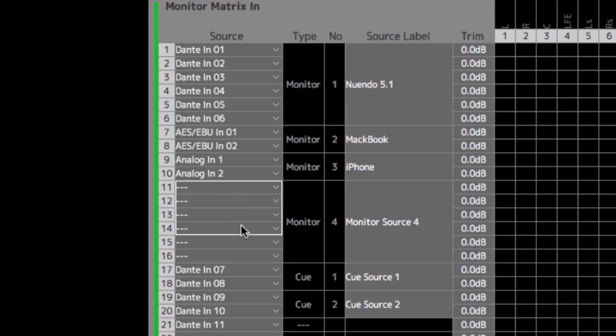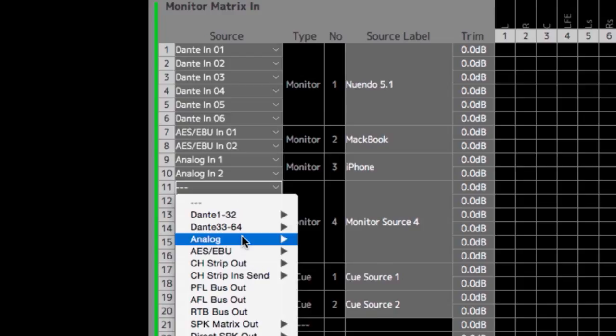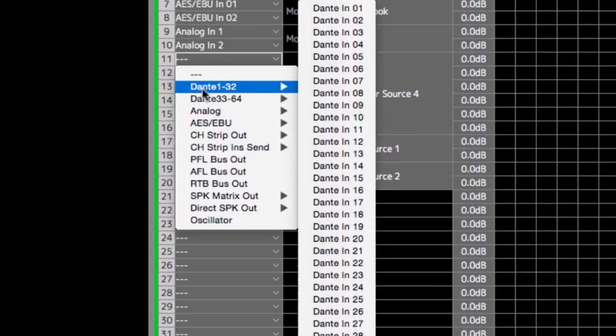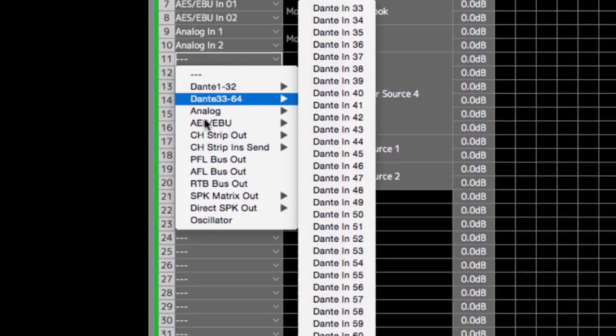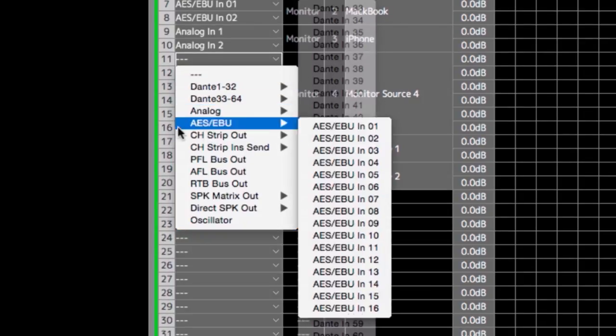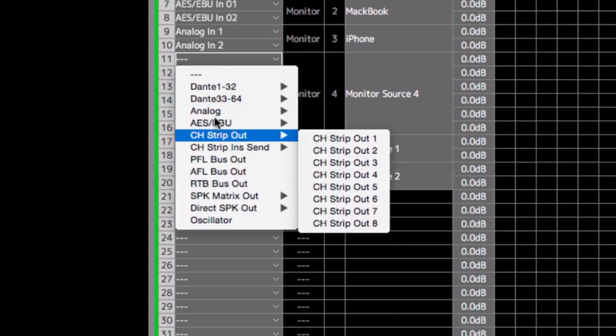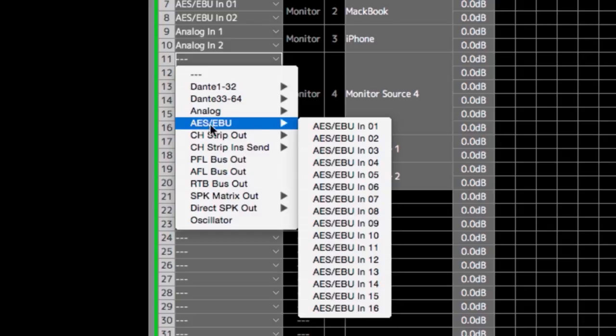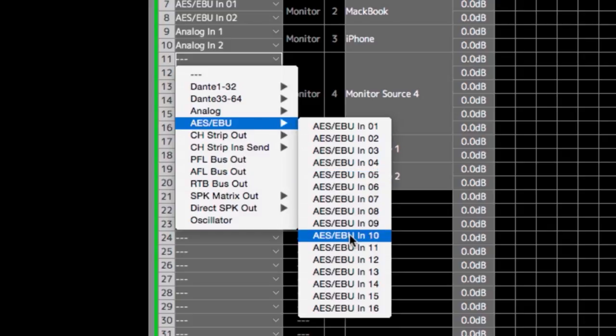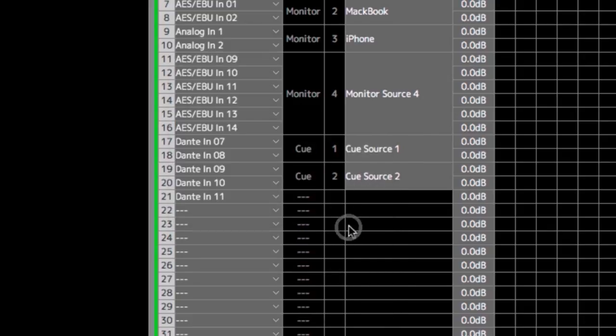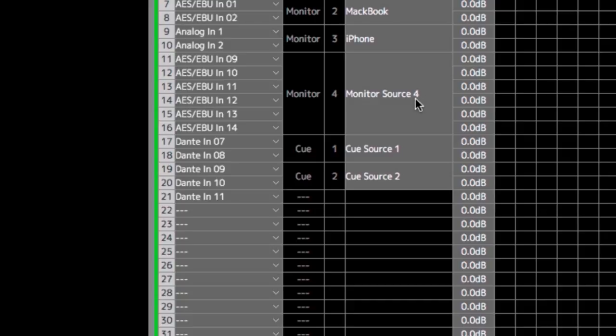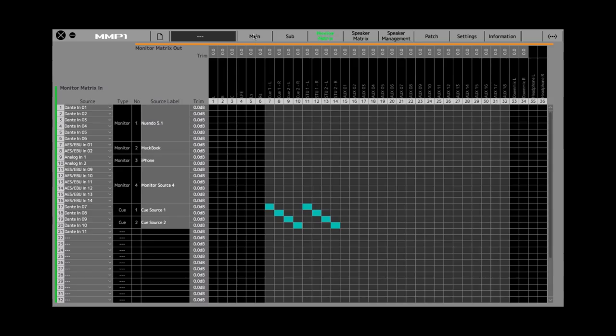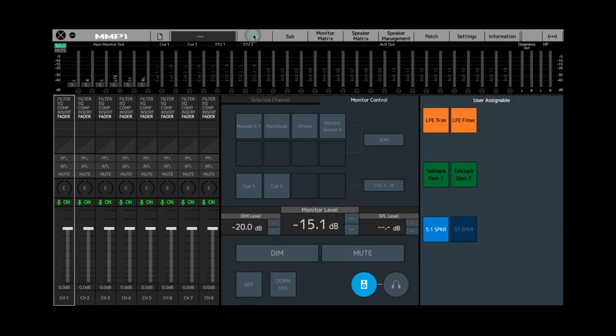Right-click and select all six channels in that monitor source, then we go to the AES sub-menu. I'm going to choose the starting channel. You'll see it's automatically routed from nine, ten, eleven, twelve, thirteen, fourteen. Monitor source number four, already done.